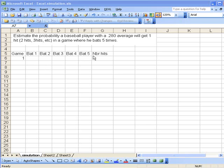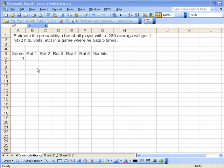I've started the setup here. We have one column for the game numbers, then a column for each of his at-bats, and then a column for the total number of hits in that particular five-bat sequence.